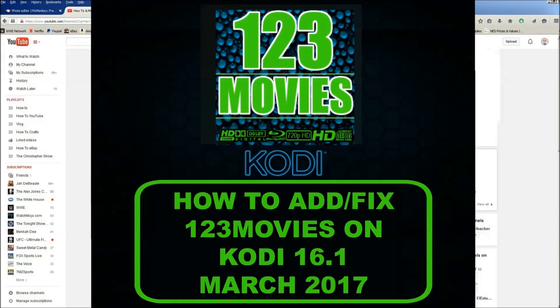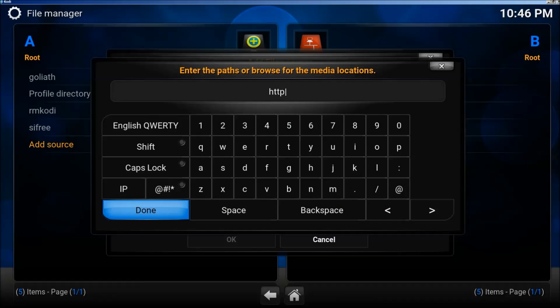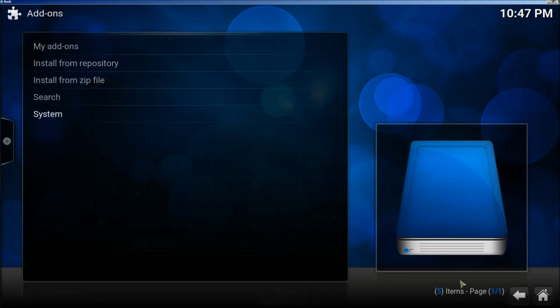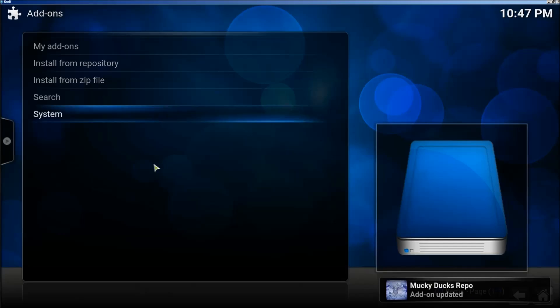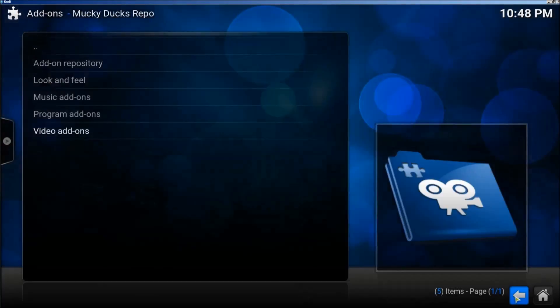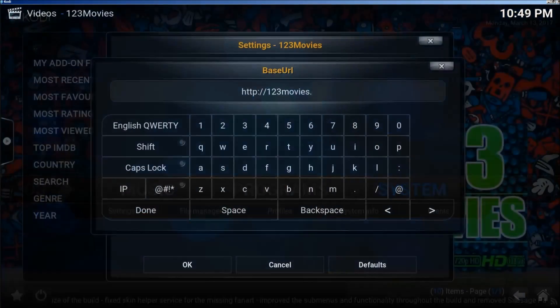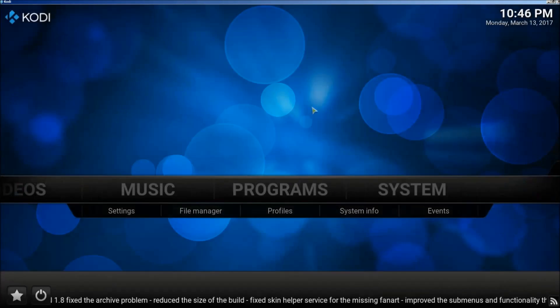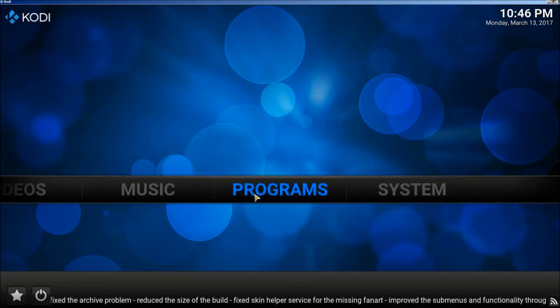Welcome to another episode of How To on the How To channel. Today I'm going to teach you about 123 movies, how to add it to your Kodi app, and how to fix it. Okay, let's get started.